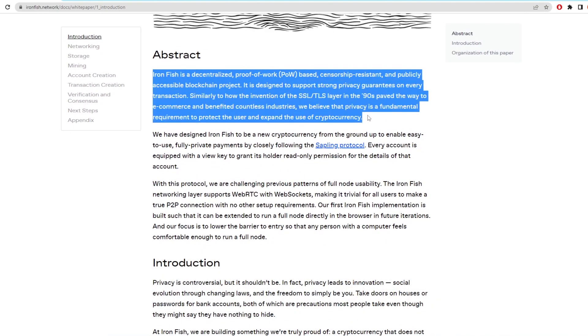So Ironfish describes itself as a decentralized, proof-of-work-based, censorship-resistant and publicly accessible blockchain project. It is designed to support strong privacy guarantees on every transaction.